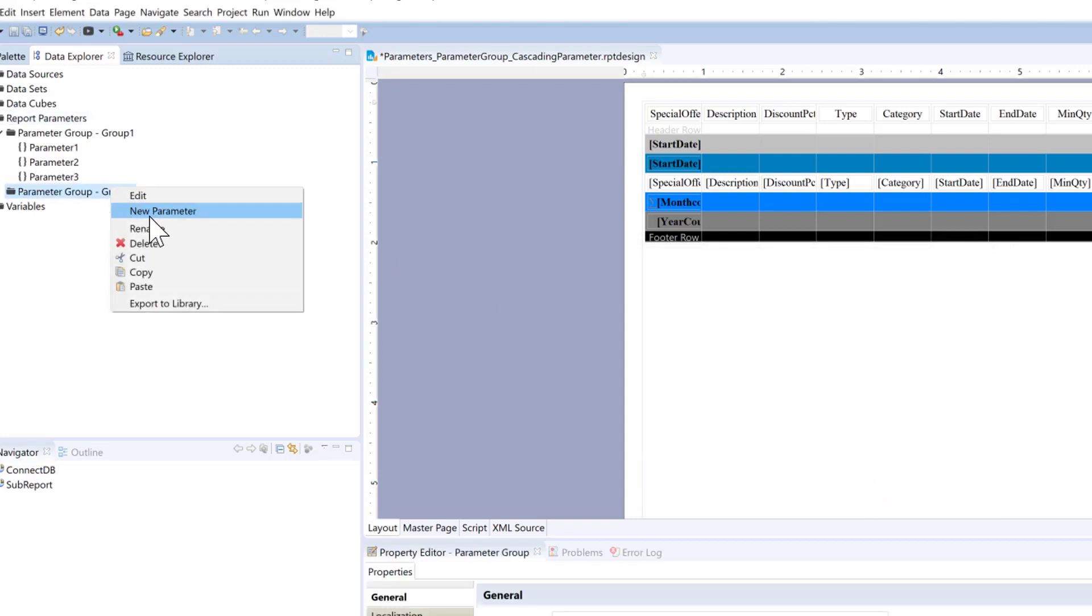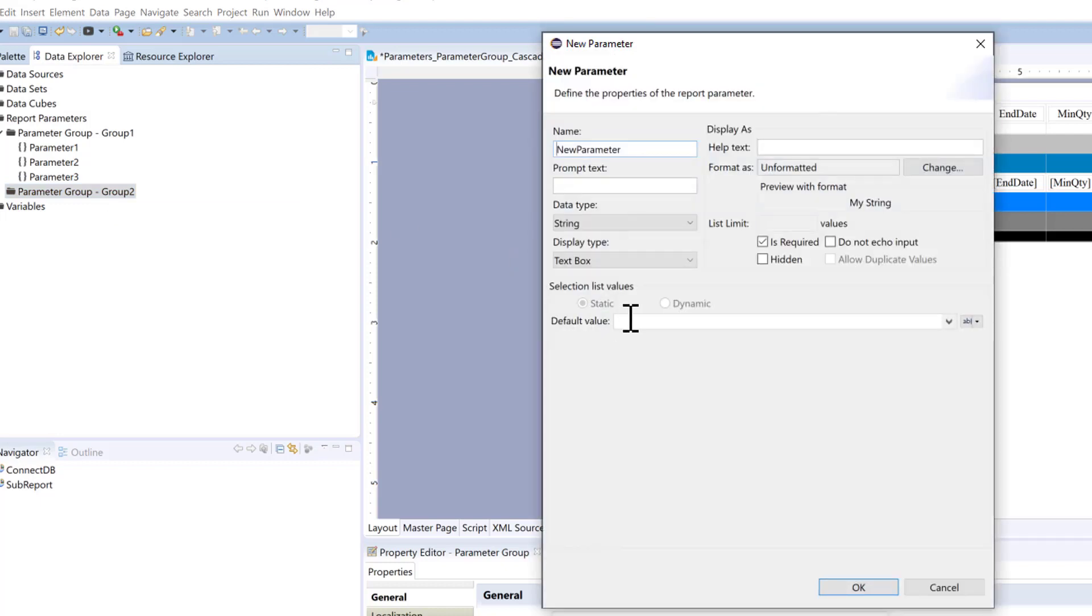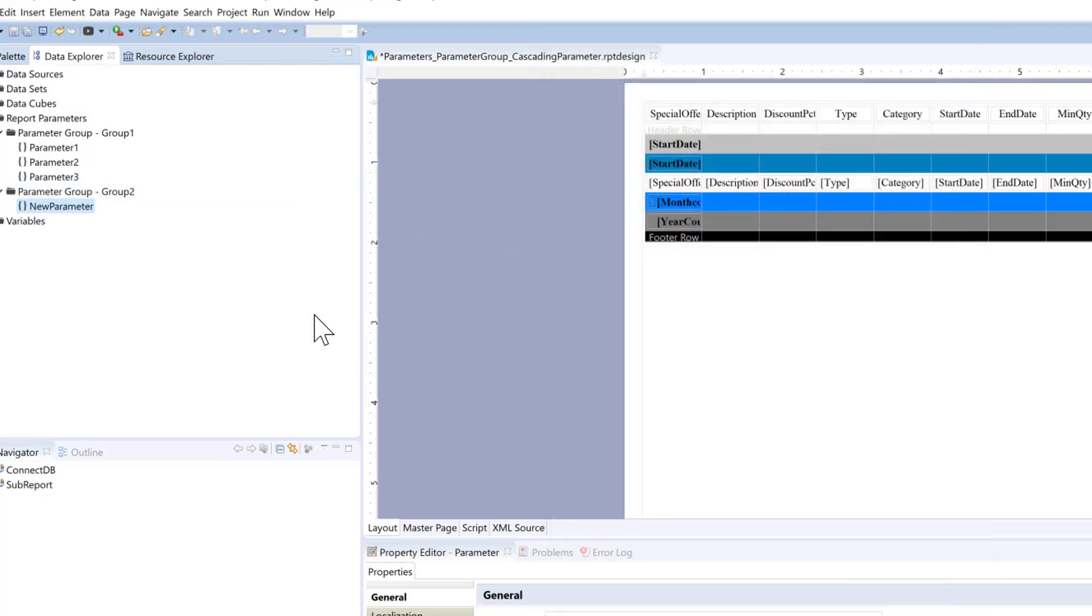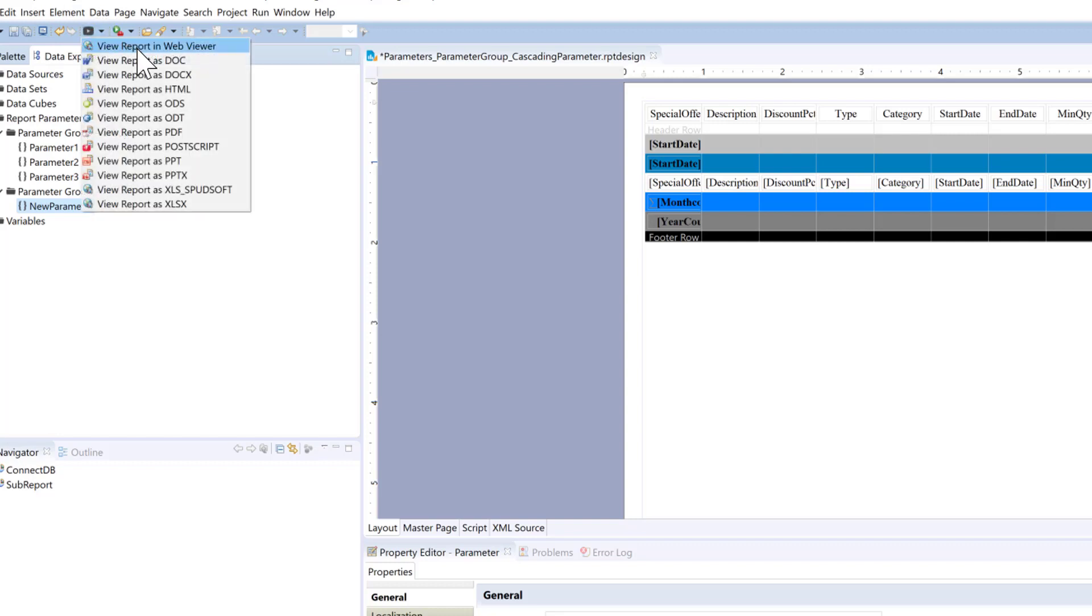And we'll just add a parameter here. So when we go to preview the report.